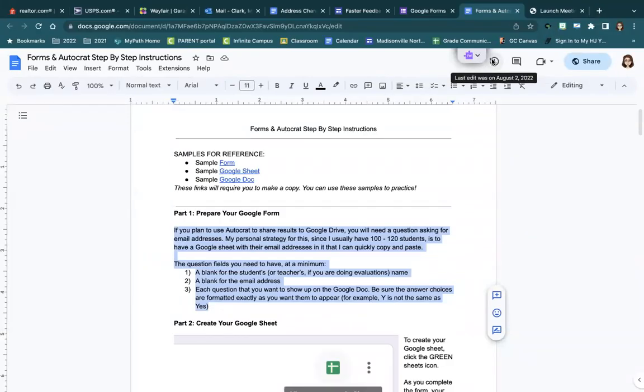This is the first video in the Forms and Autocrat step-by-step instructions. We're going to start with part one: prepare your Google Form.